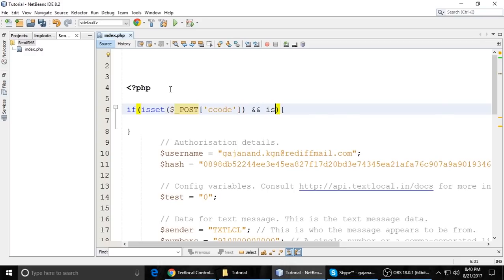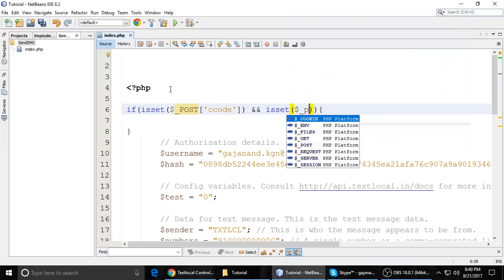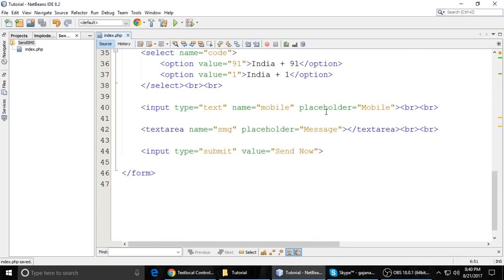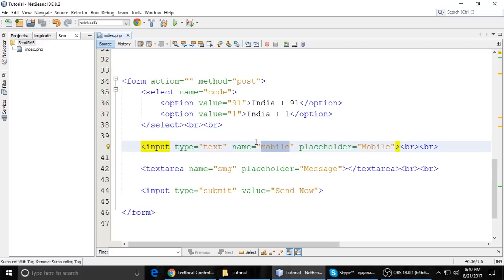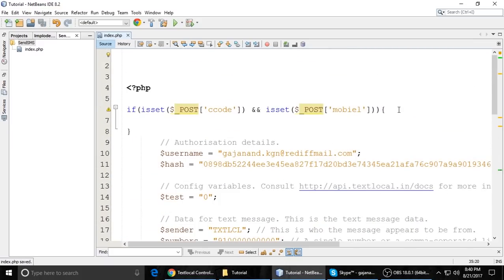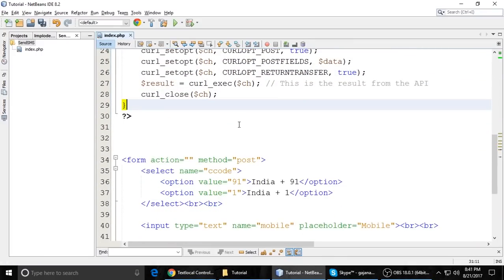Here is the country code. And the 'to' variable is dollar underscore POST country code, concatenated with dollar underscore POST mobile. Put semicolon. And here the msg variable — the message will be typed through the textarea — is dollar underscore POST msg. Press Control+S to save.